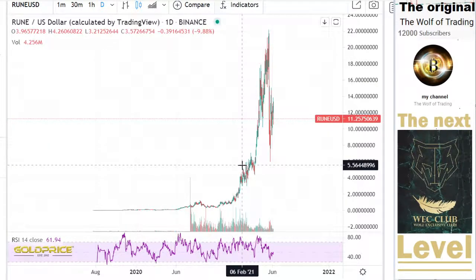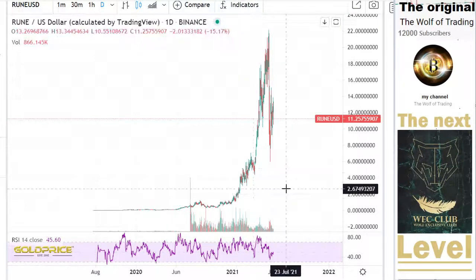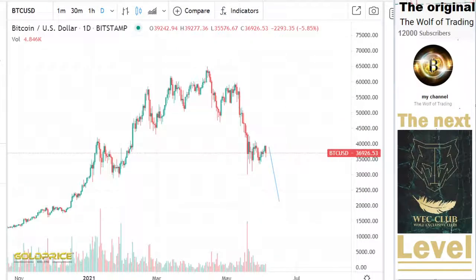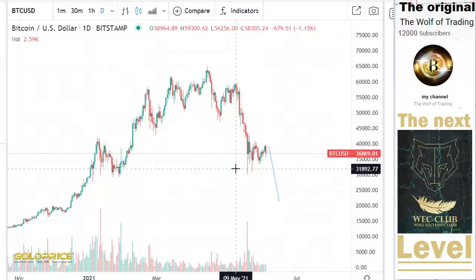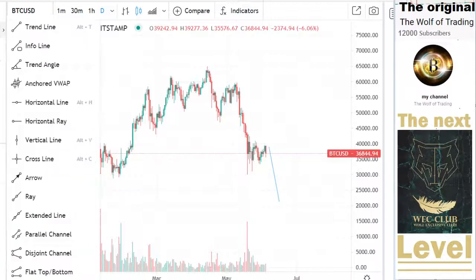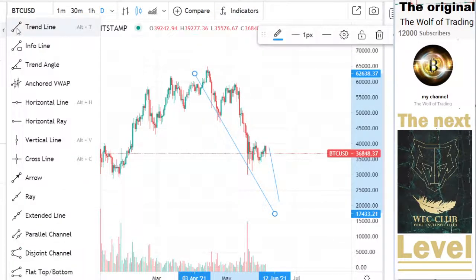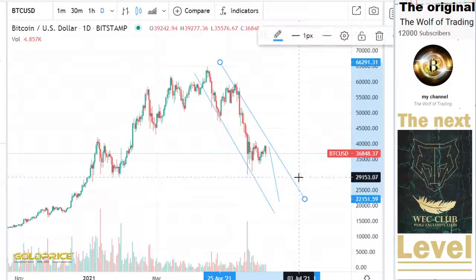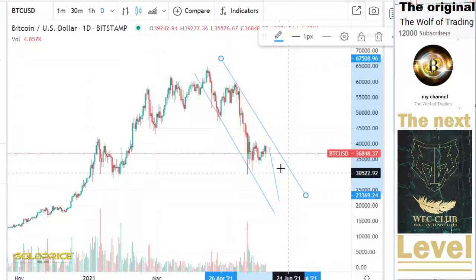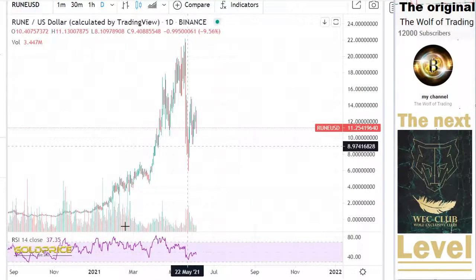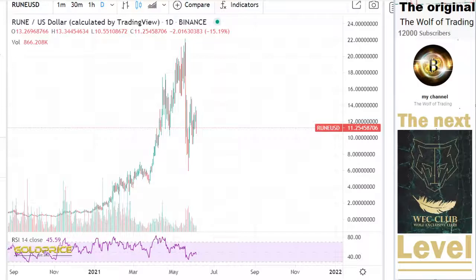We are in a downtrend and the price will go to the downside. How is this possible? The reason is Bitcoin is in a downtrend and we are still in a downtrend. We have this negative channel and Bitcoin is not going out of this negative channel, so we have to go to the downside.